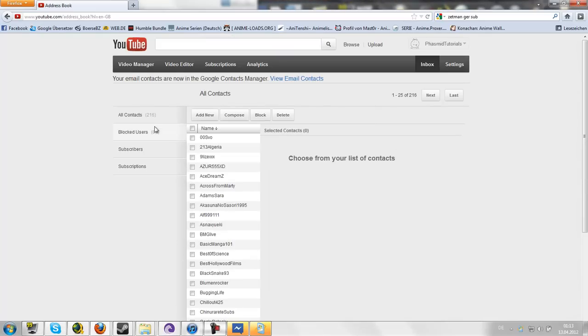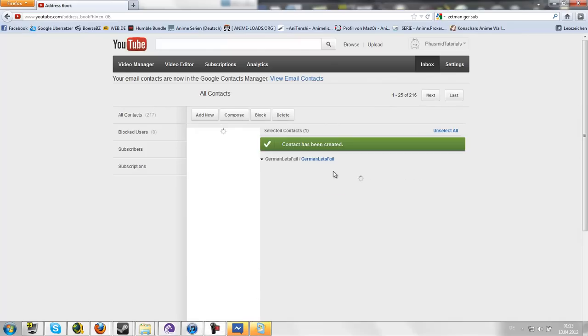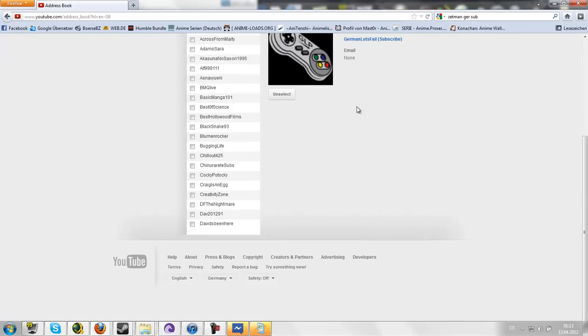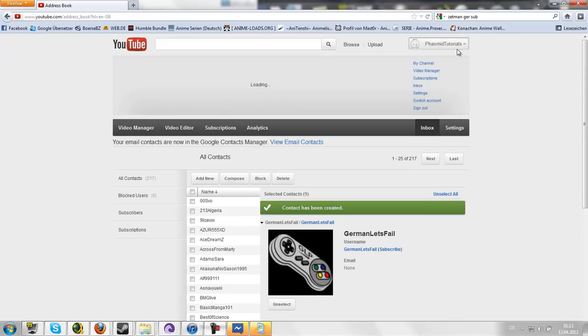Okay. To all contacts. And now add new. And now you will paste it here. Okay. And now I add him as friend.